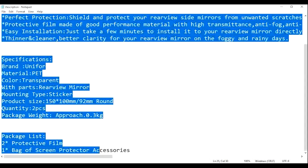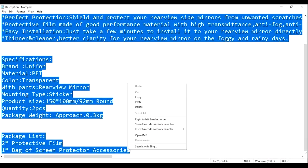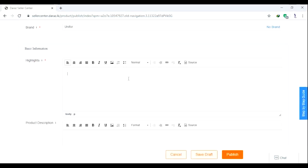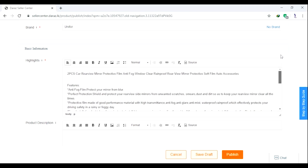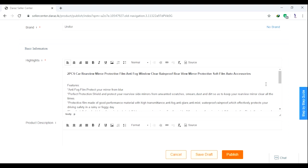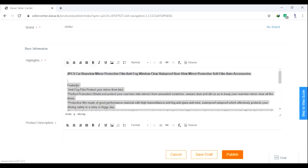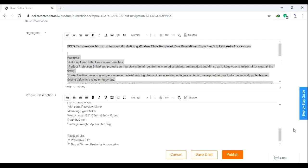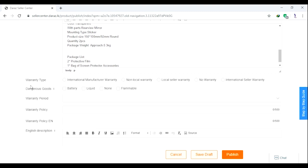I will show you the highlights. I will copy and paste the product description and paste it in the description. I will paste the warranty type.